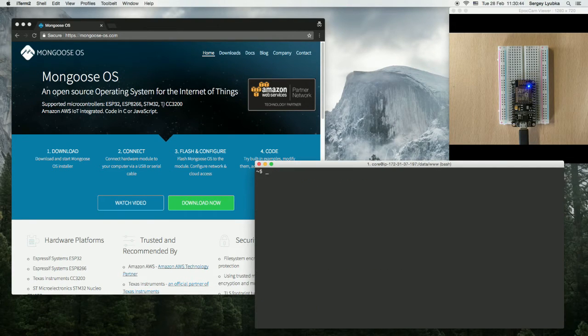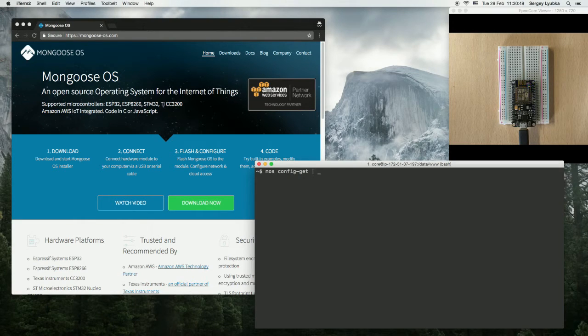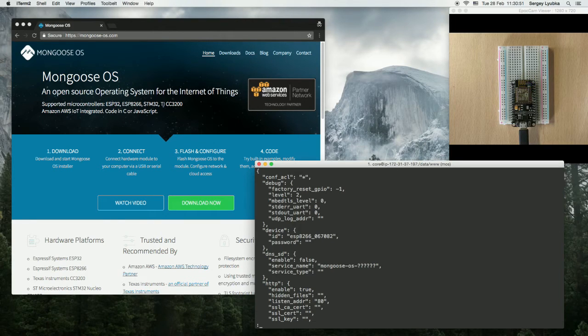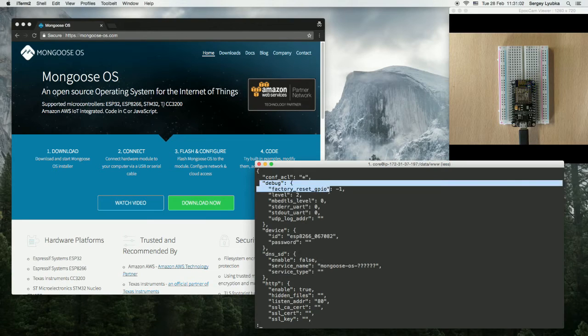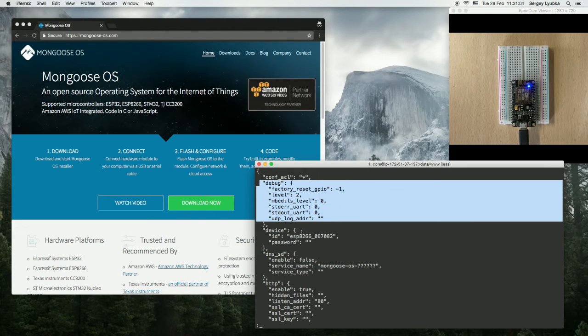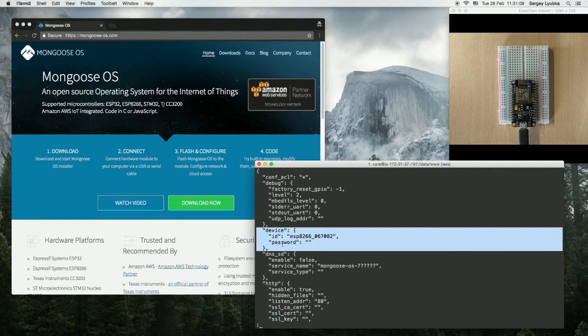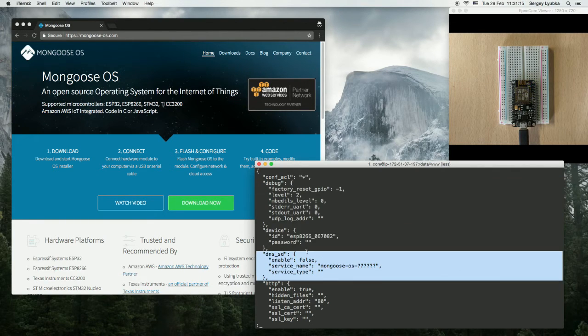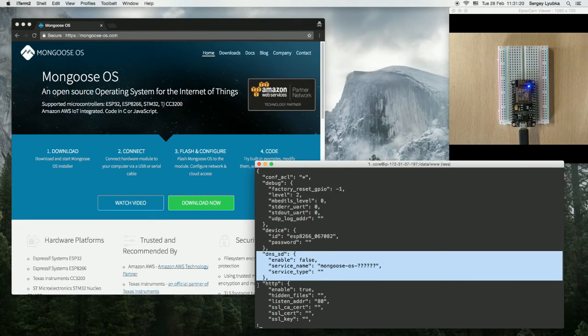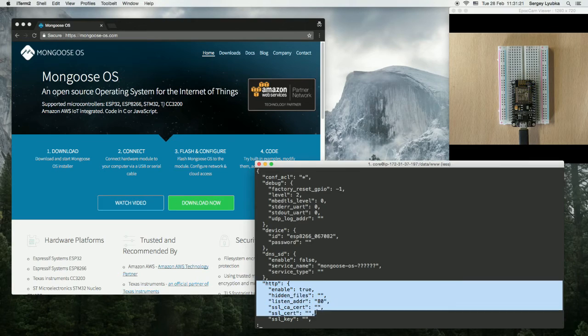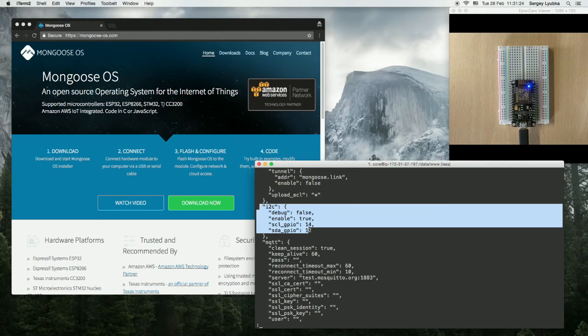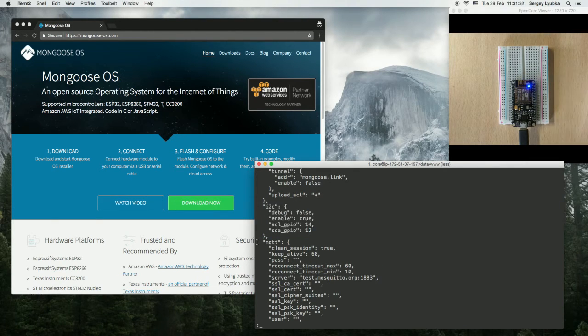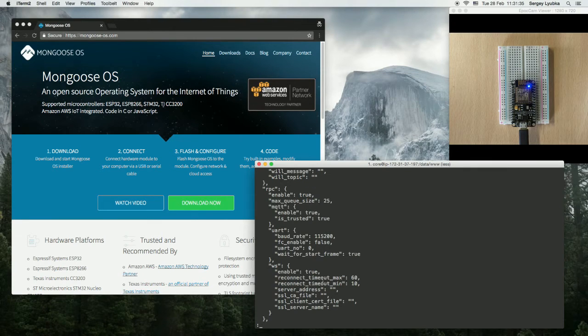Now type mosconfig-get and this will list all configuration options. You can see that there are many sections like debug section which describes debug parameters and output parameters, device section with the id and password, dnssd which is a local service discovery, http which is a built-in http server, i2c with i2c parameters, mqtt with mqtt parameters and so on.